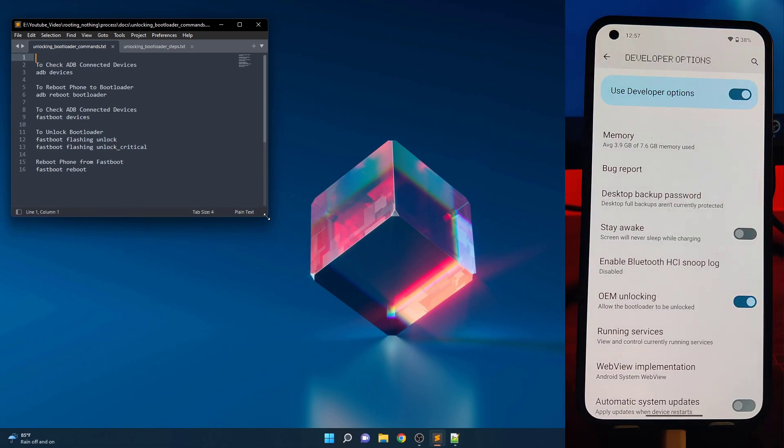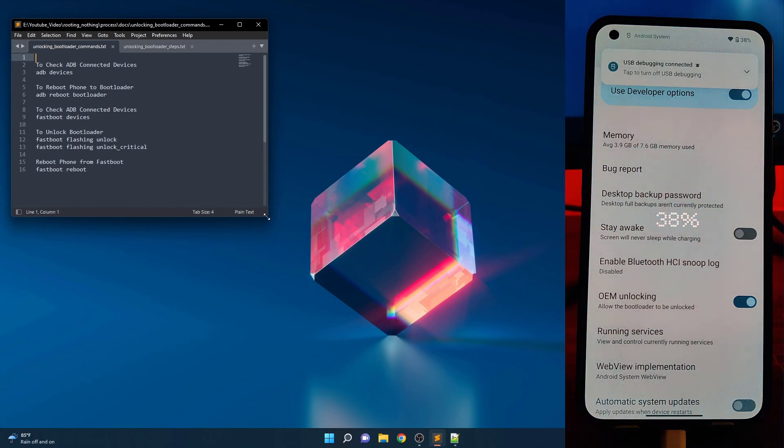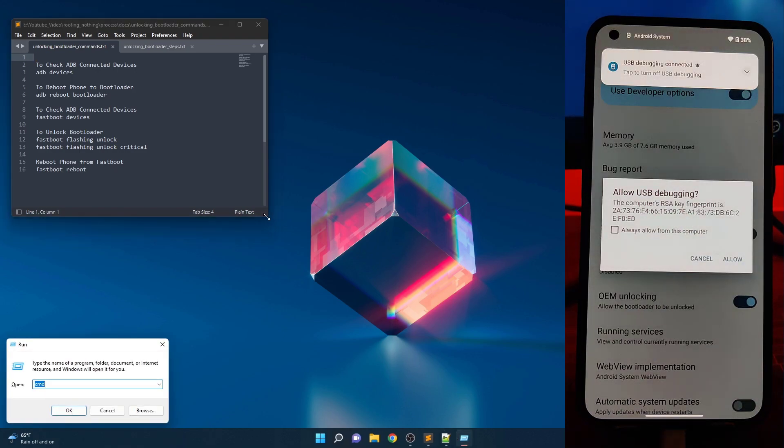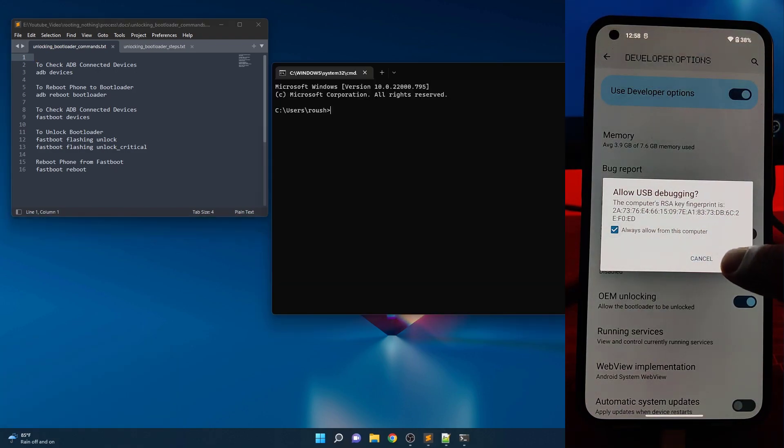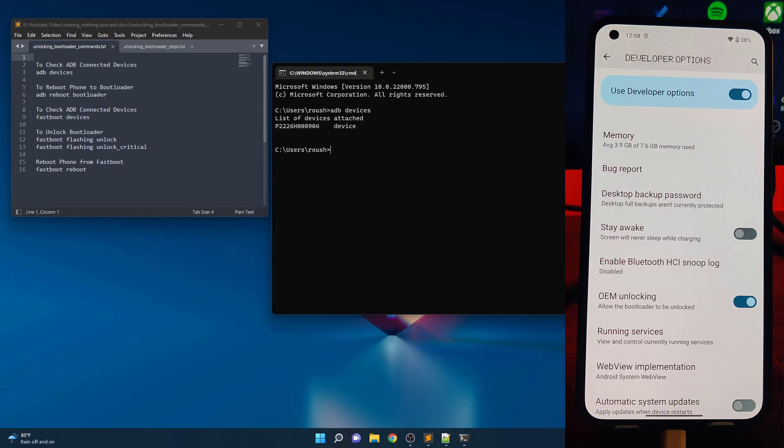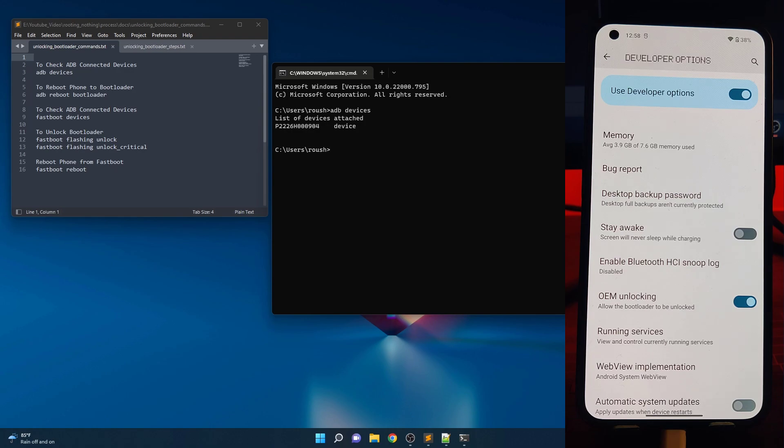Now plug your Nothing Phone 1 into your PC. Open command prompt and type ADB devices then hit enter. If you see your device serial number and it says authorized, then you are good to go. If this is first time setting up ADB for this device, you may see a prompt on your phone to enable USB debugging for your PC. Grant the permission. If your device serial number is not visible, try installing the latest Android USB driver or check USB connection.